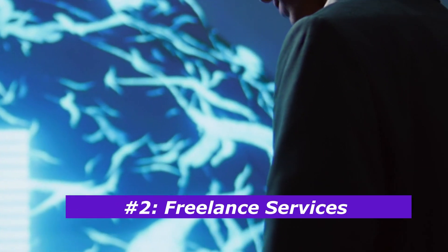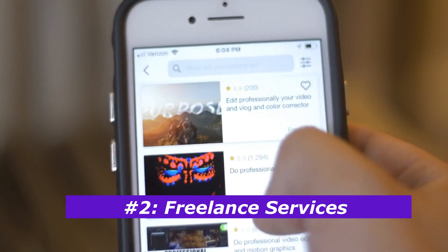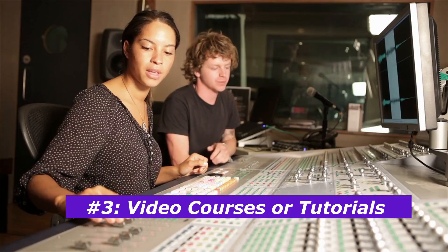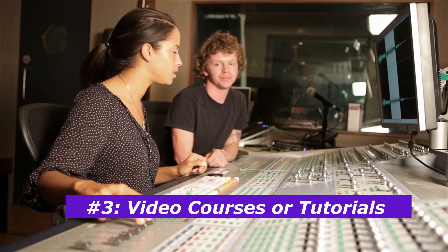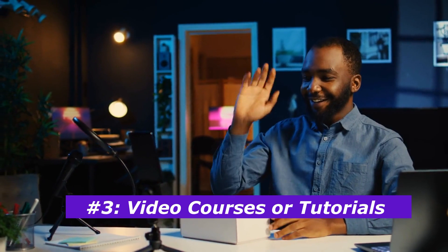Freelance services. Offer video creation services on Fiverr or Upwork. Businesses are always looking for affordable, high-quality content. Video courses or tutorials. Package your knowledge into video tutorials and sell them on platforms like Udemy or Teachable.